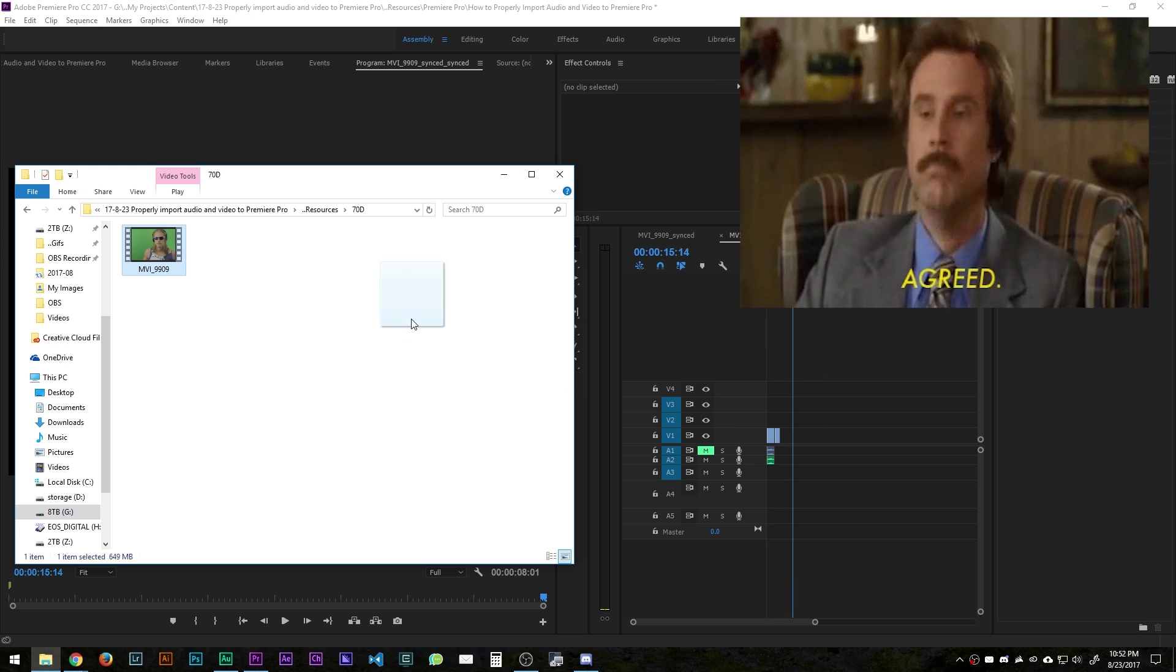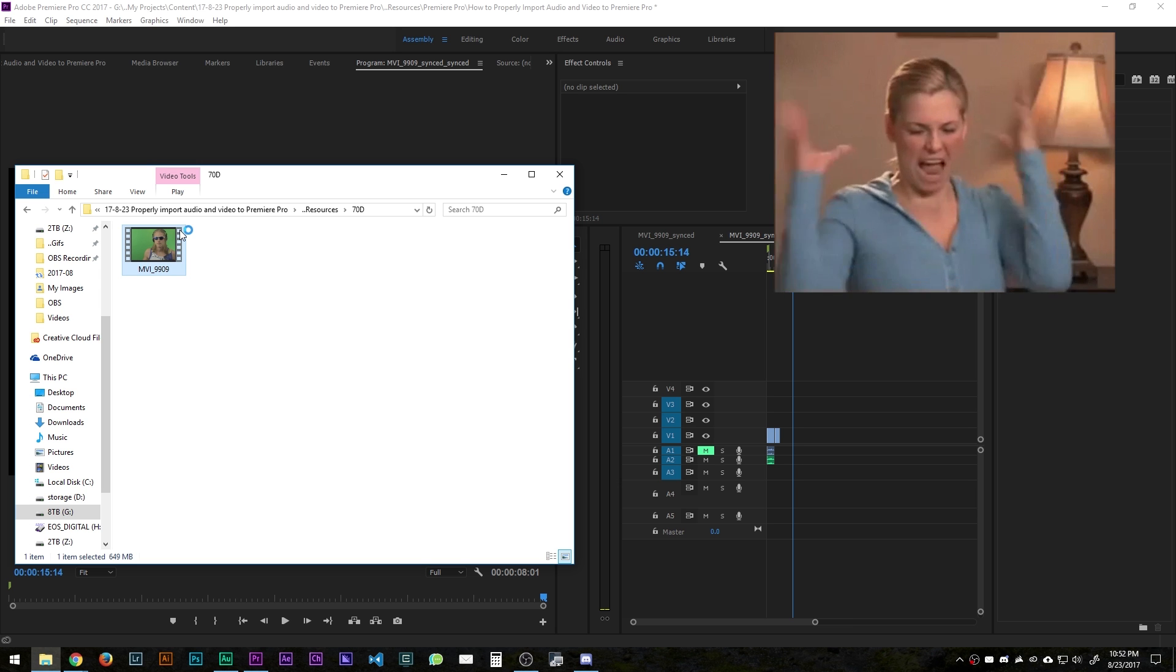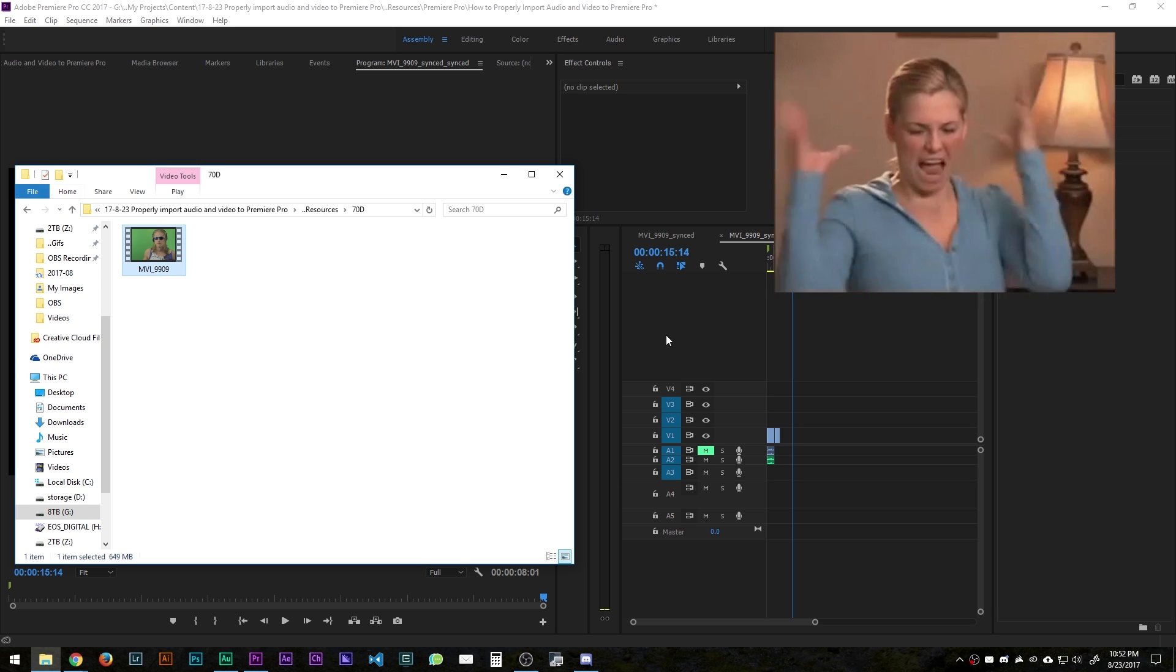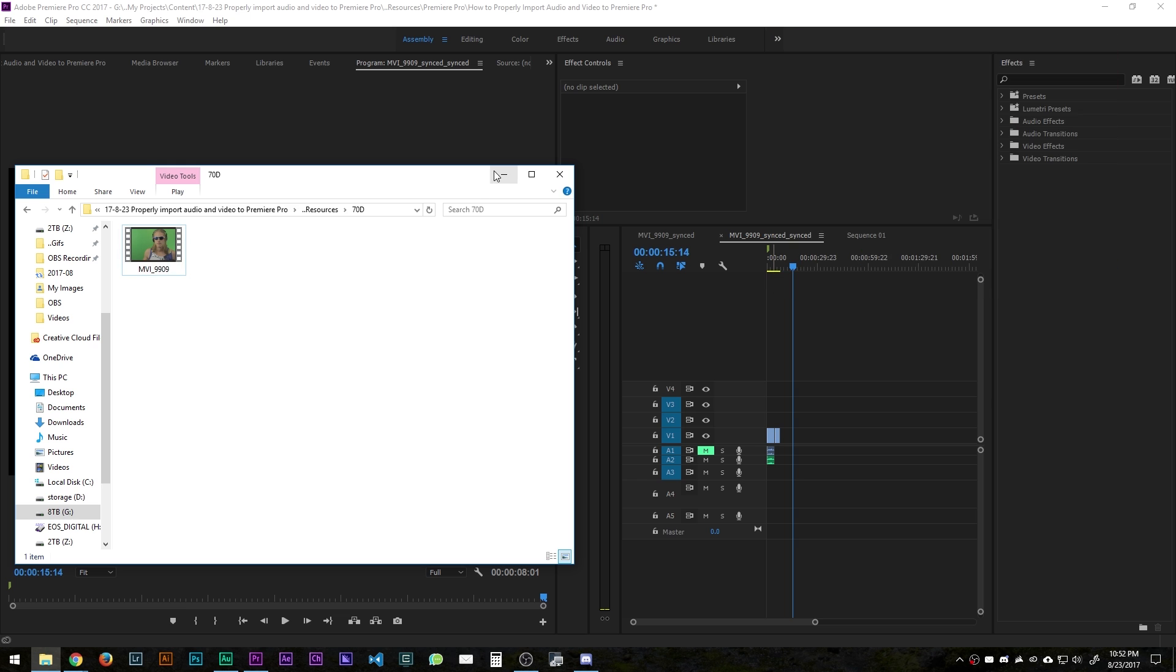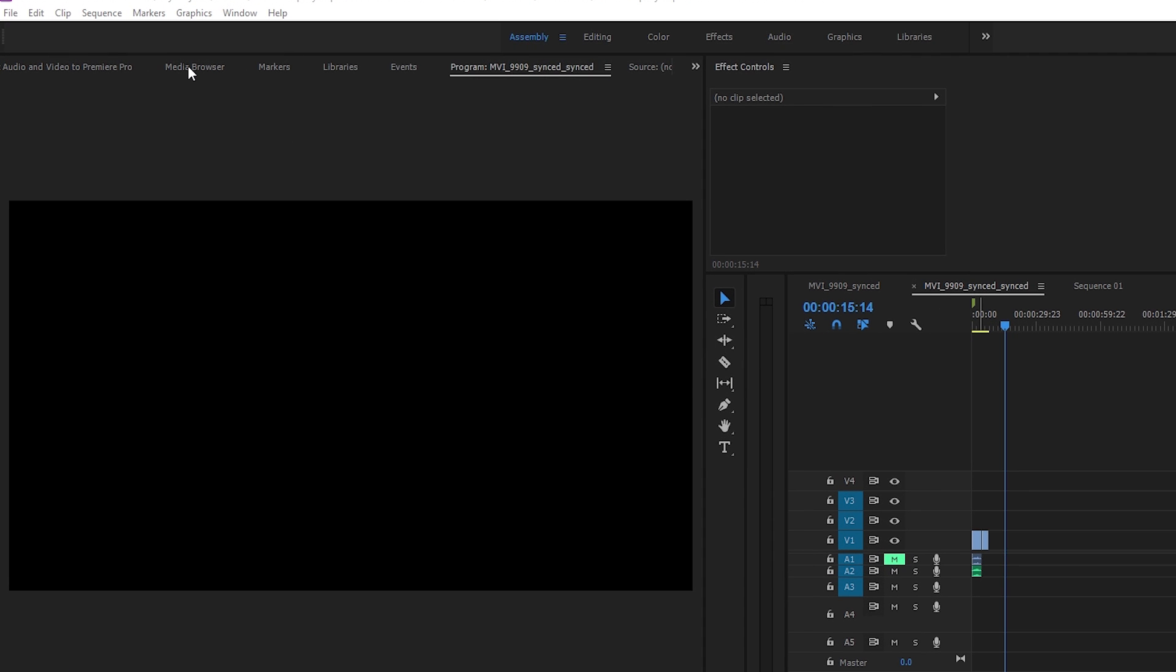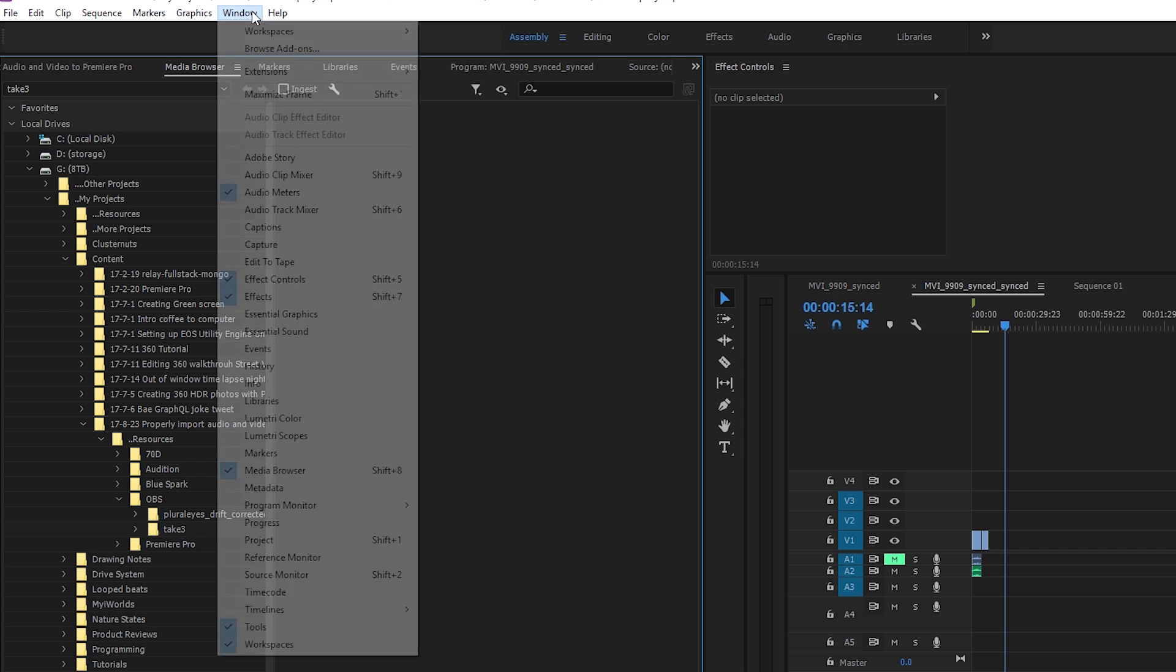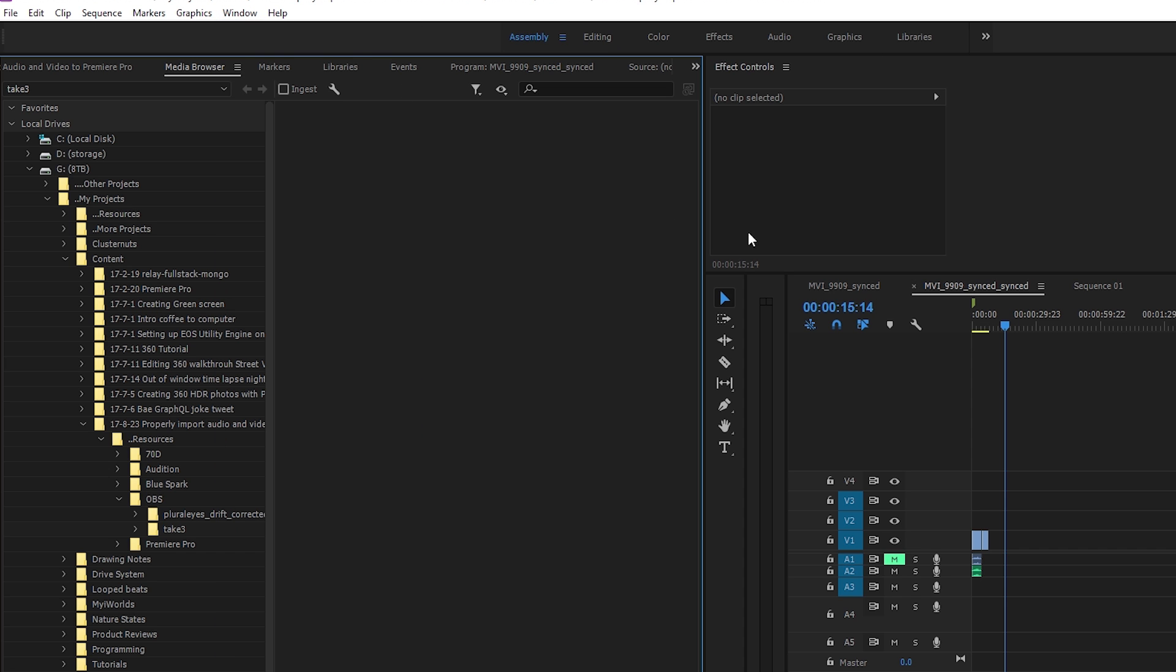This does not always work and it will most likely lead to a lot of headache and frustration with trying to get video clips in. So to do it properly you go up to the media browser. If you don't see the media browser go to window media browser and it will open it up in one of the tabs.